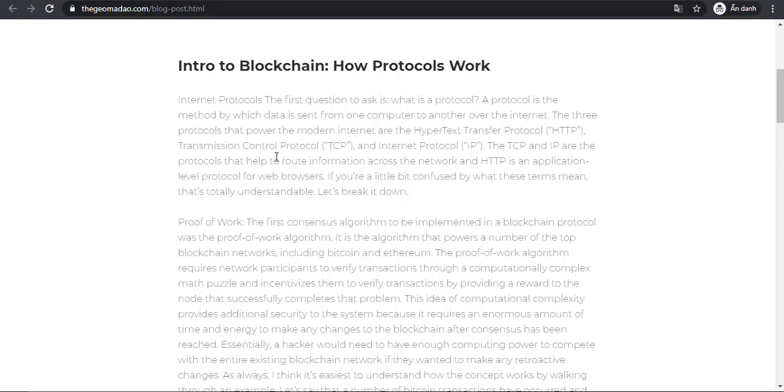The three protocols that power the modern internet are the Hypertext Transfer Protocol (HTTP), Transmission Control Protocol (TCP), and Internet Protocol (IP). The TCP and IP are the protocols that transfer information across the network, and HTTP is an application-level protocol for web browsers.